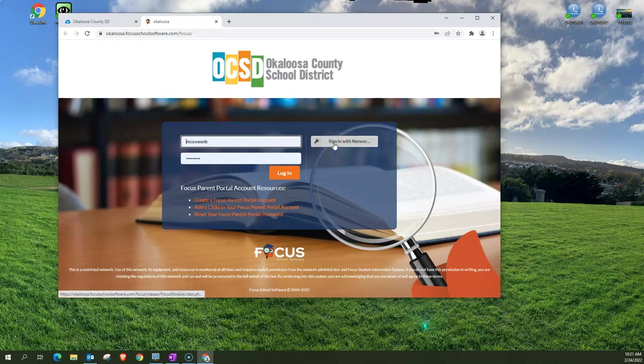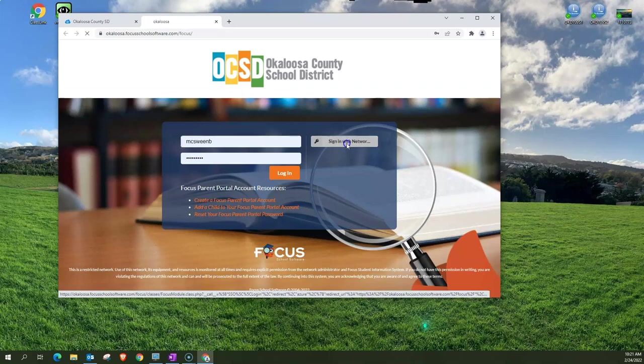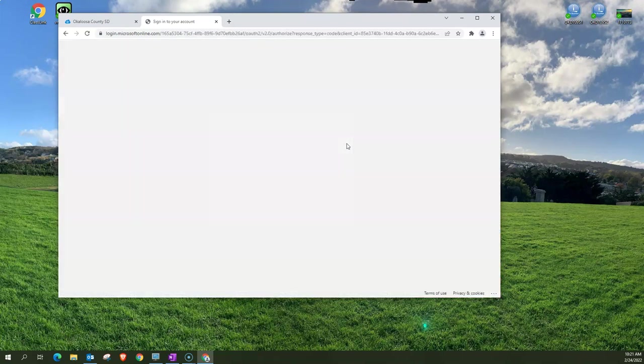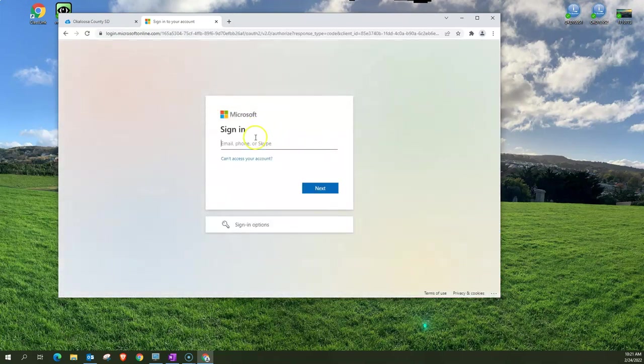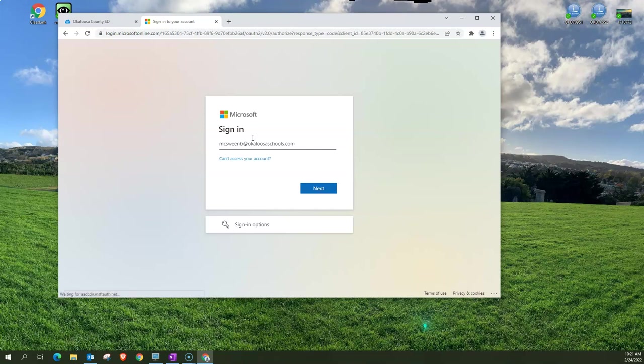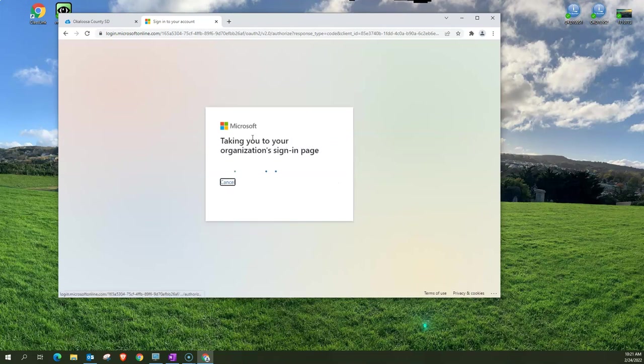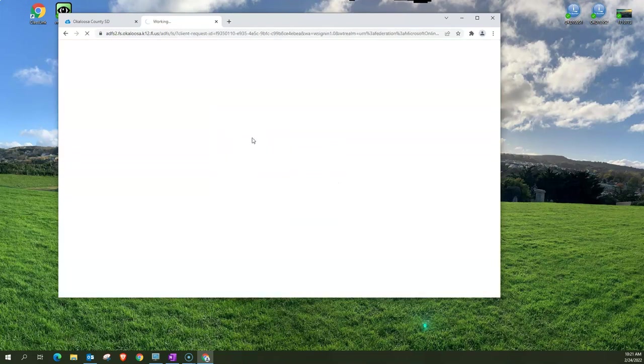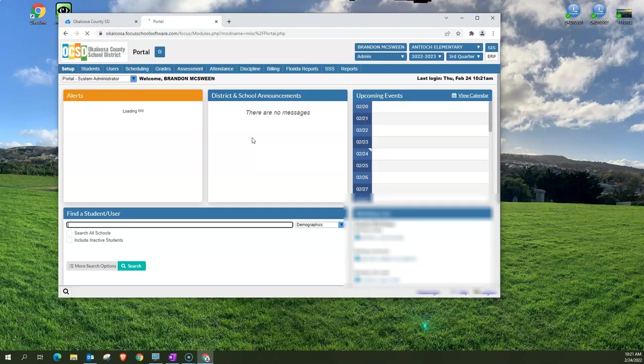Now what you should be able to do is sign in here with your network login which is your full email address. I'm going to do that now and when I do that it's going to take me to my Focus portal.